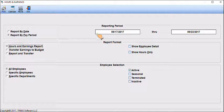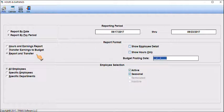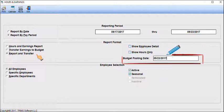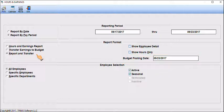If requesting a transfer to the budget expense accounts, enter the Budget Posting Date. This date is important as it is used by the budgets and expenses to post these transactions into the proper fiscal period.